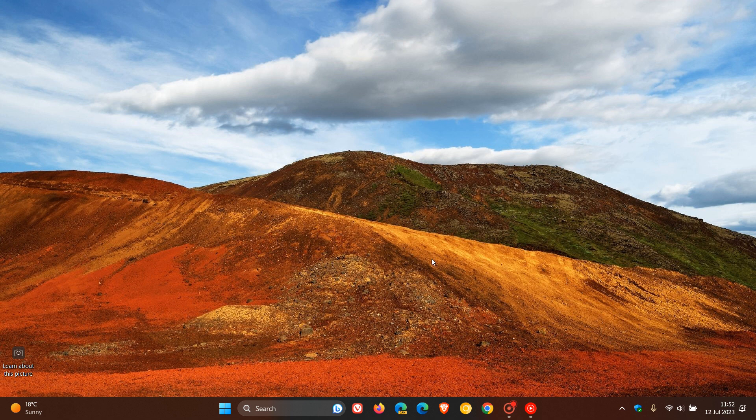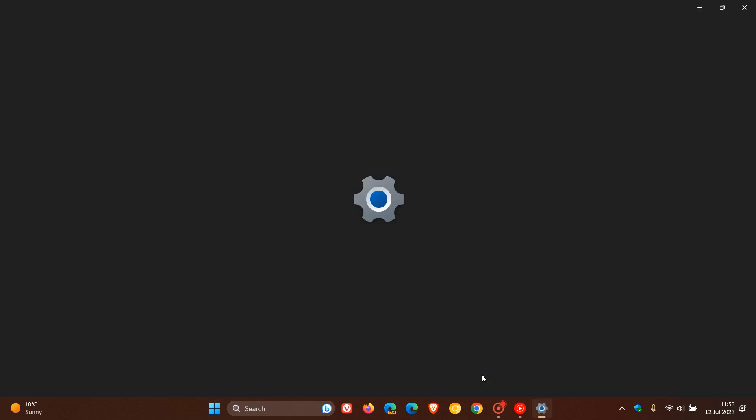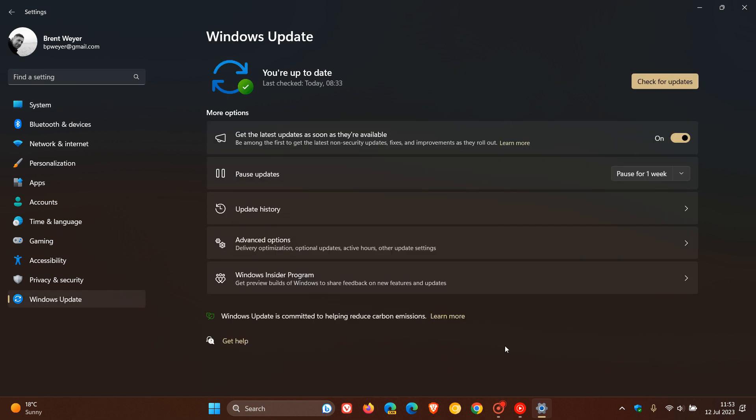Hi, Brent Tech here, where Tech is made simple. So Microsoft is also busy rolling out the Patch Tuesday security updates for July for both versions of Windows 11 as well.